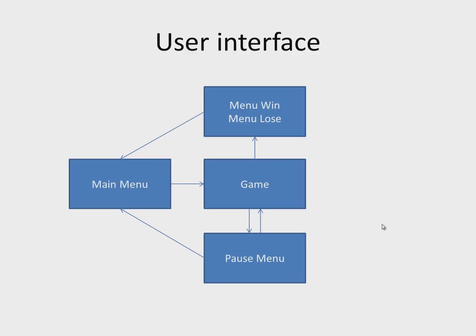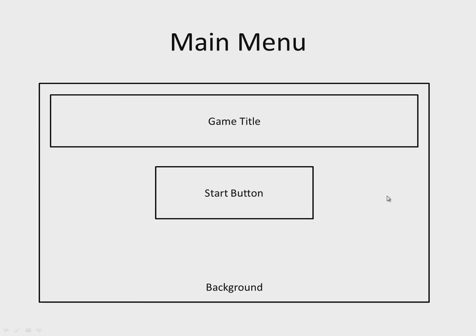Let's look at the elements of the interface individually. The main menu will include buttons such as the start button, game title, and background. The pause menu will consist of a background with two buttons.